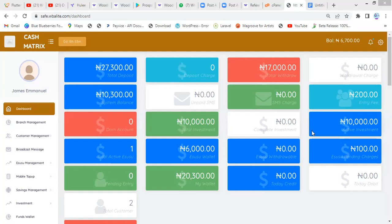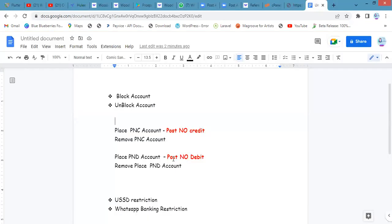Hello, welcome back to the wireless management series. On today's episode, we'll be looking at restrictions — how to place restrictions on an account, the types of restrictions you are able to apply, and how you are able to remove those restrictions.